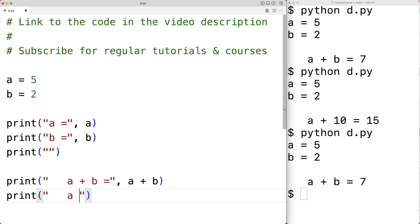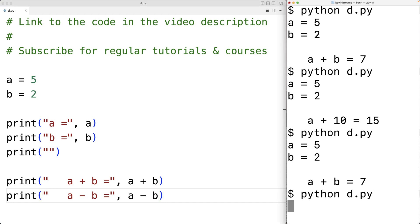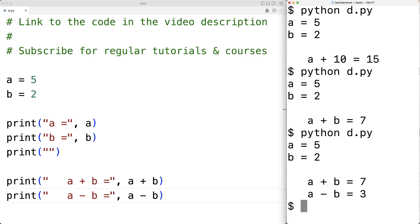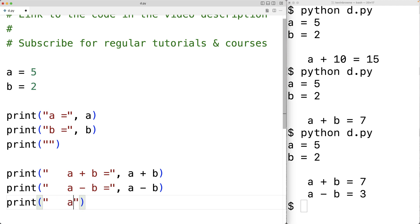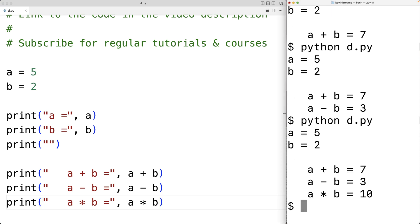A minus B will subtract B from A. If we save this and run our program, we'll get 3, and that makes sense because 5 minus 2 is 3. The multiplication operator looks like this — we'll have print A star B. A star B is multiplication and will multiply A by B. If we save this and run our program, we'll get 10 because 5 times 2 is 10.